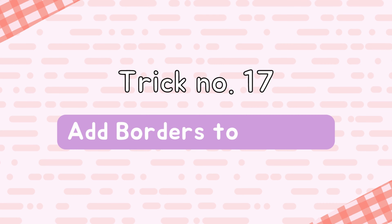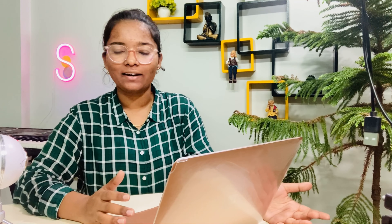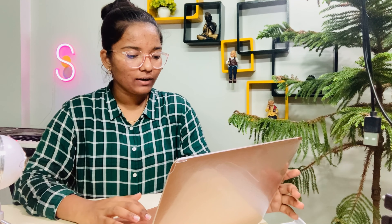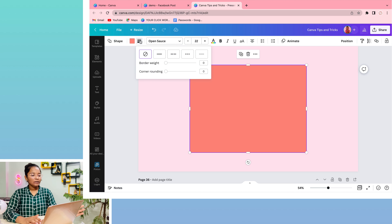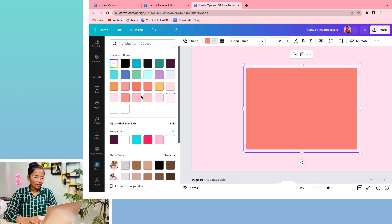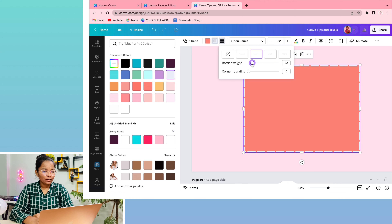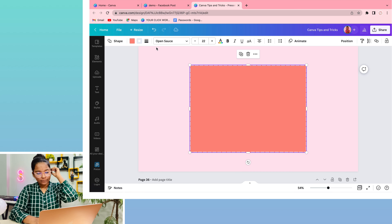Trick number 17 is adding borders to shapes. If you have a rectangle and need to add simple borders, dotted borders, etc., go to the border width option. You can change the size and color of the border. There are many border style options available. You can adjust the size-wise options and manage the border style as well. This is another useful new trick.